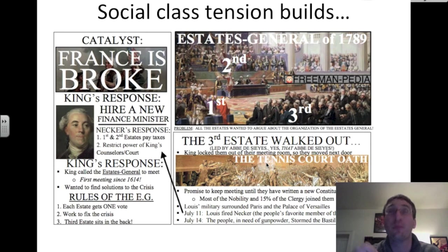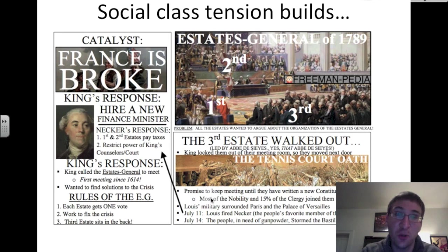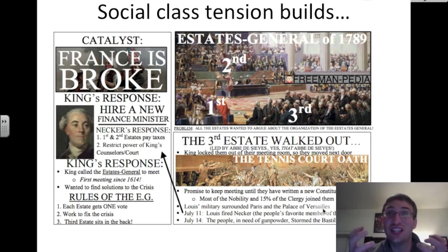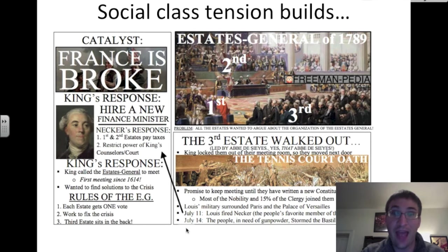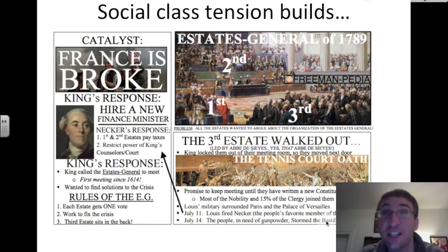What does the third estate promise in this room? They promise to keep meeting until they have written a new constitution — they are the ones carrying the burden for French society. After writing this new constitution, most of the nobility and a small chunk of the clergy join them. Louis's military surrounds Paris and the palace of Versailles, and people start to get nervous. On July 11th, Louis fires Necker because he's the people's favorite. And on July 14th, a spark is lit — the people need gunpowder to defend themselves, so they storm a building called the Bastille in Paris.